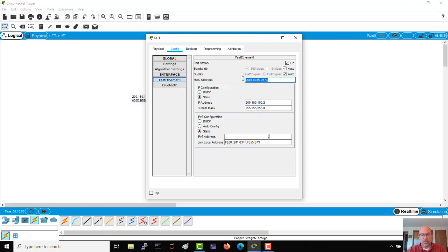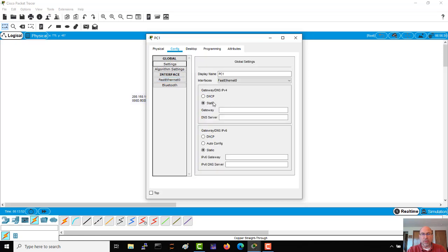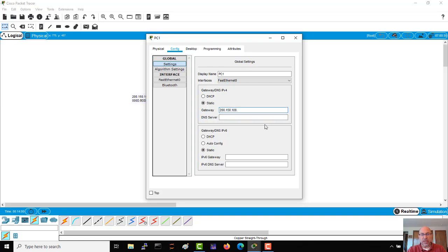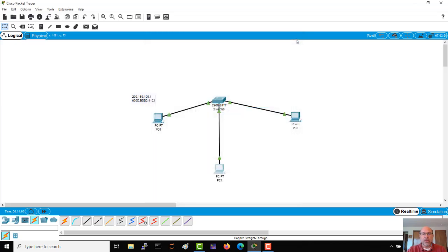I'm going to go over to my global settings, give myself a gateway. Now even if you don't always need a gateway, sometimes it's a good practice to get into just to make sure you have a complete configuration. So I'll add a note here.